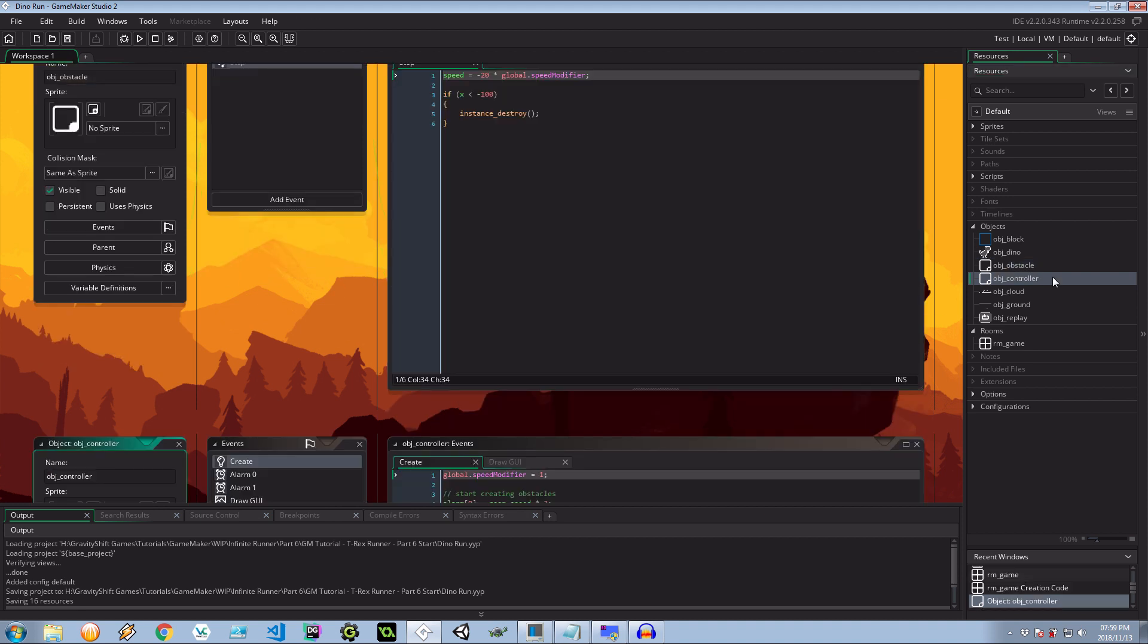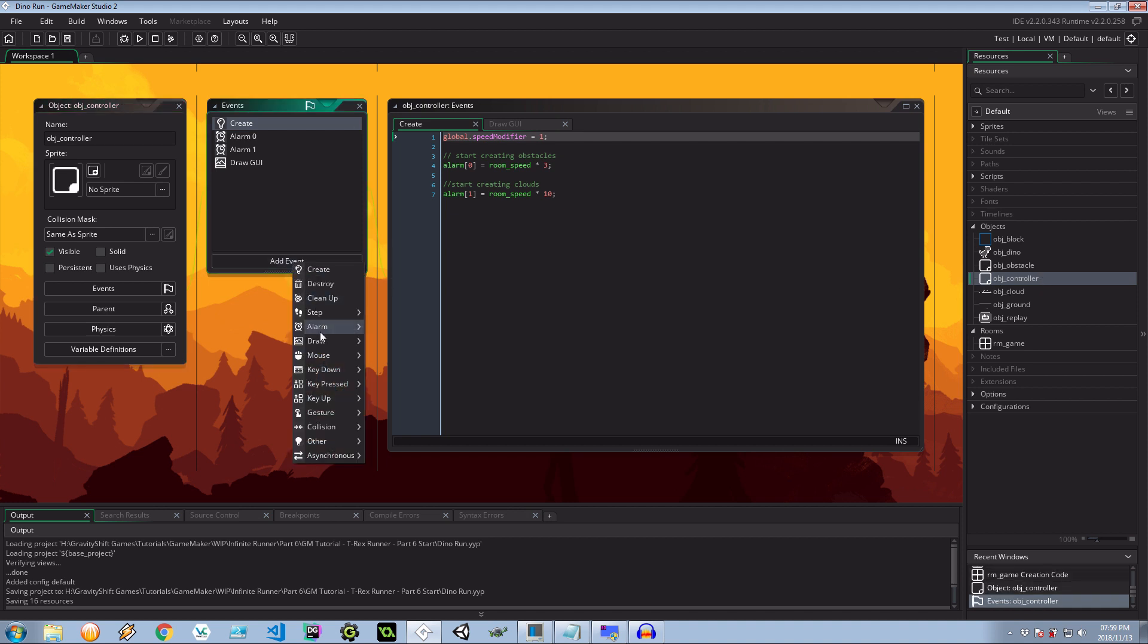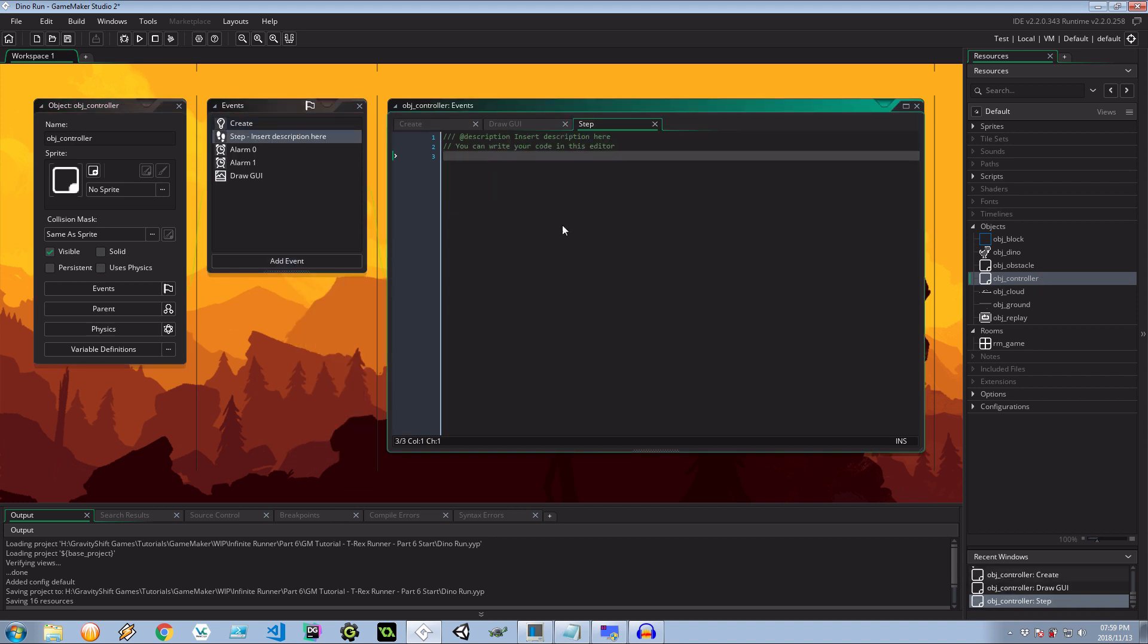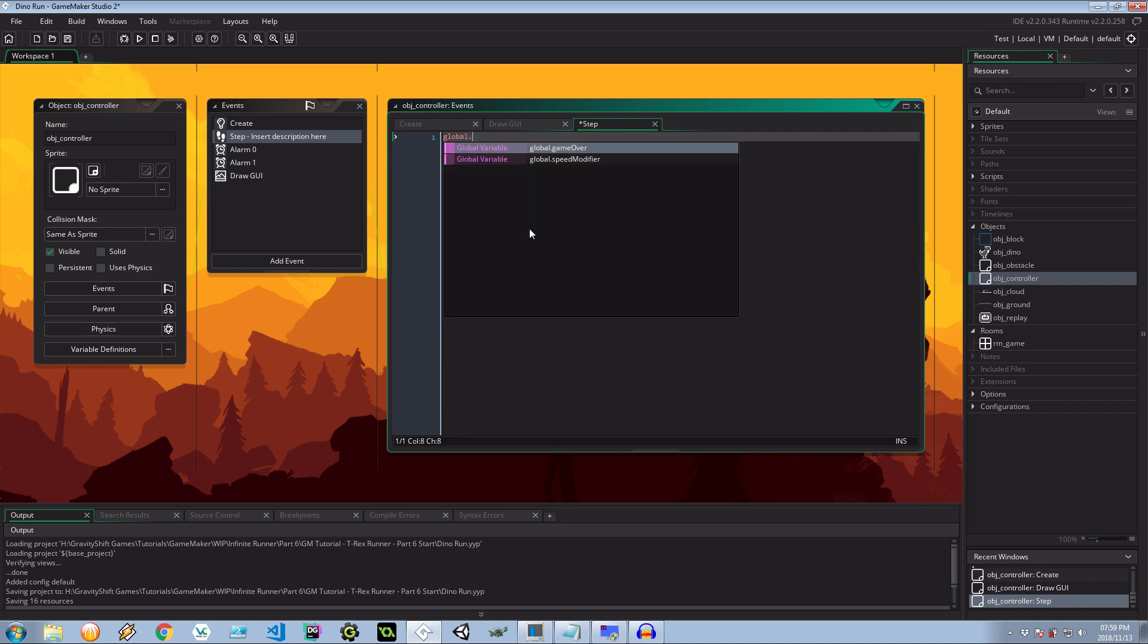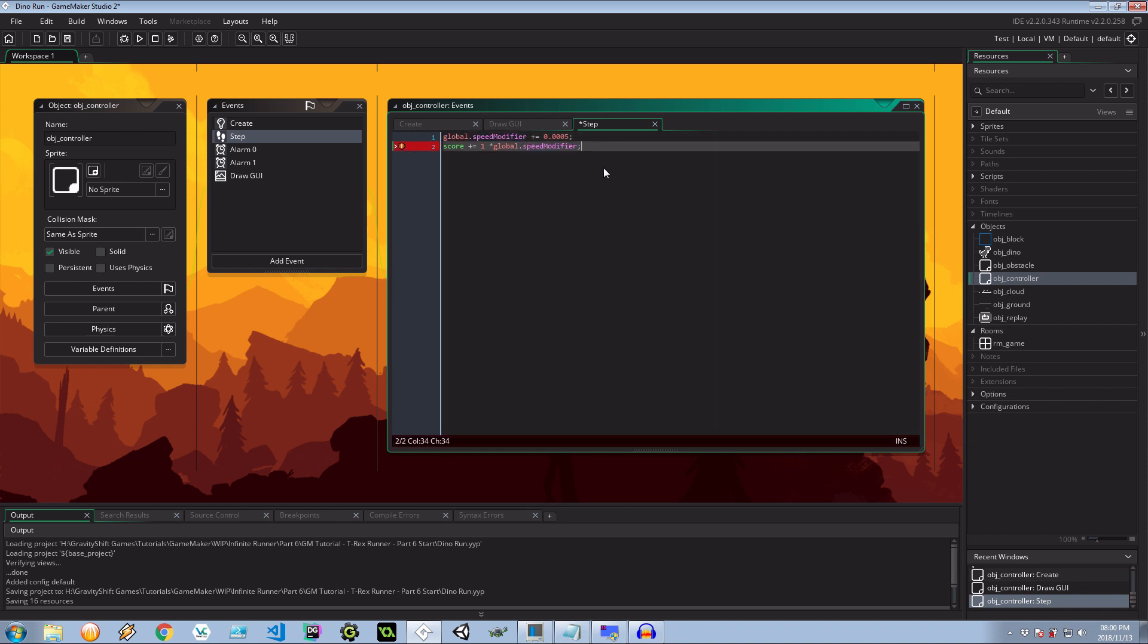So in our controller, let's go ahead and add a step event over there. Let's say for every step the global.speedmodifier is going to increase by something really really small, 0.0005. Now if we're doing 30 times a second it's going to be 30 times this amount increased per second, which is really cool. So that's why this amount is so small. And then also let's get our score and increment that by one times the global speed modifier. Simple as that.